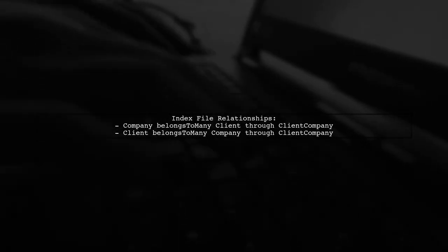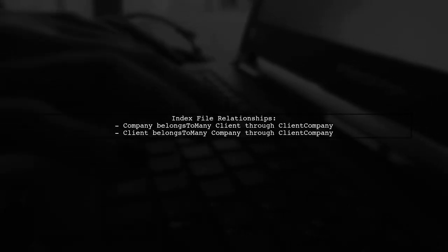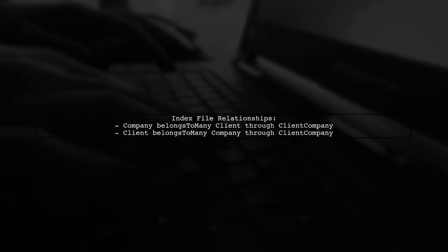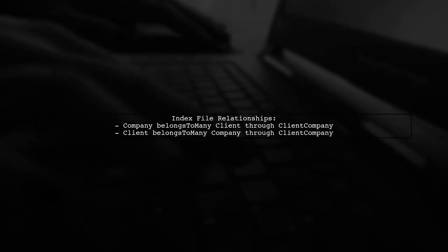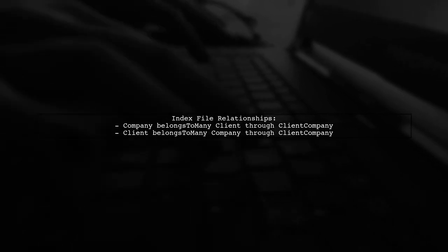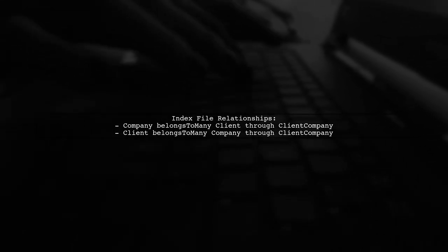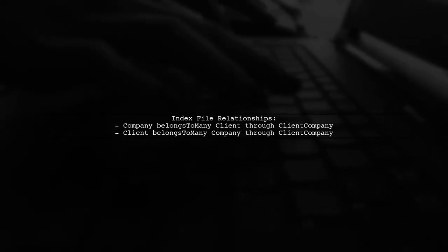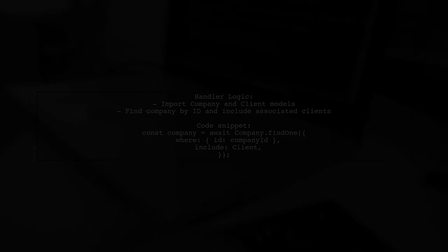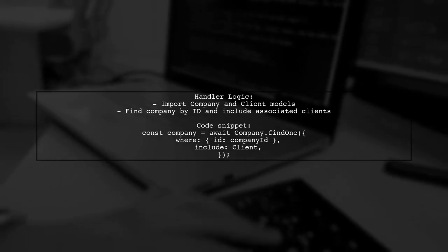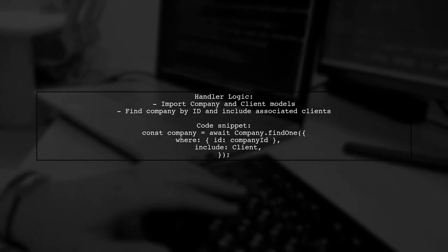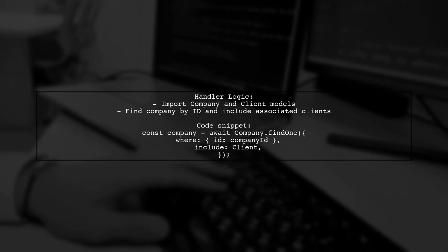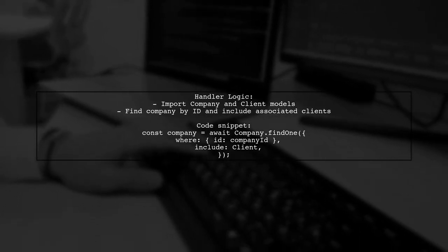In the index file, the user established many-to-many relationships between company and client using the client-company model. Finally, in the handler file, the user retrieves a company along with its associated clients using a FindOne query.